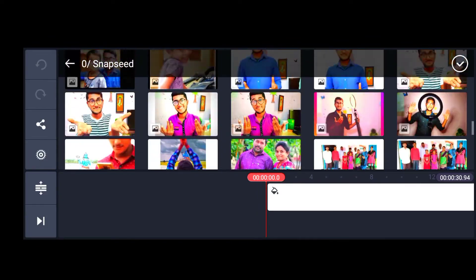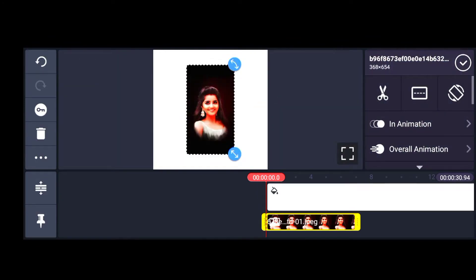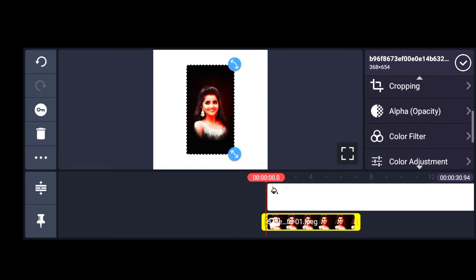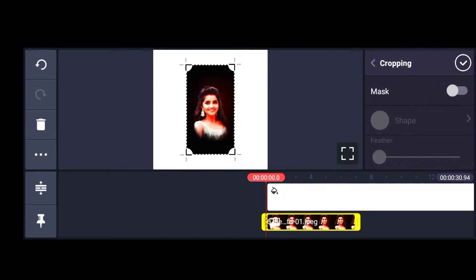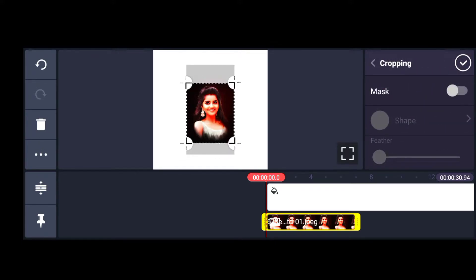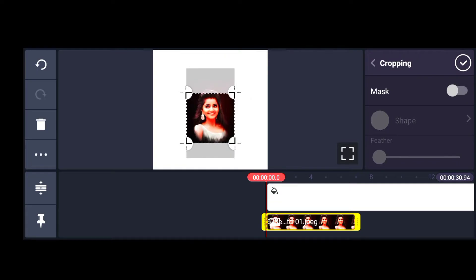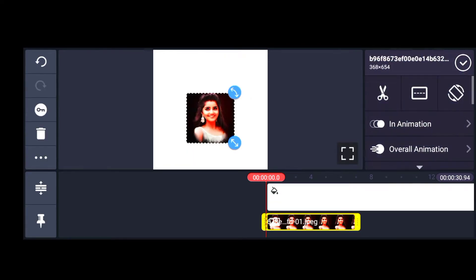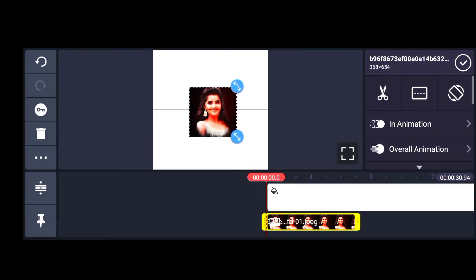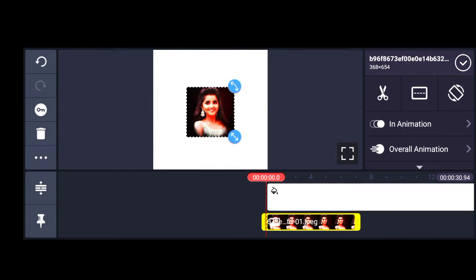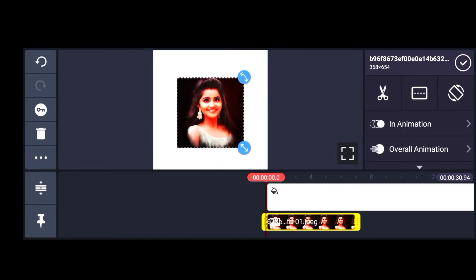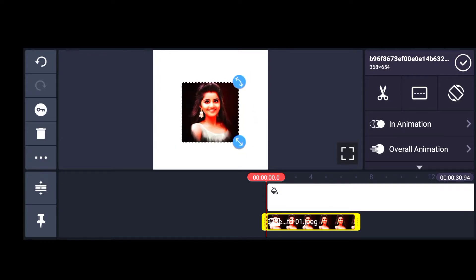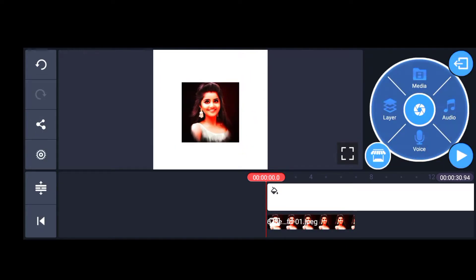Then I would use the key and option. I would select the size of the photo, and then I would use the photo layer.